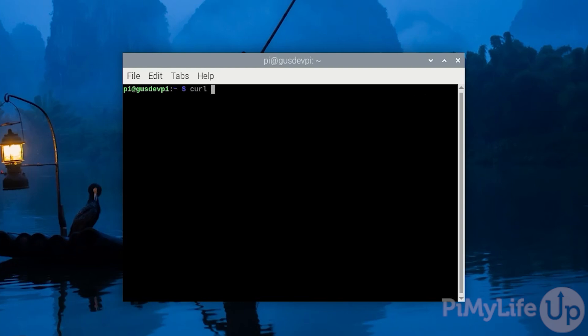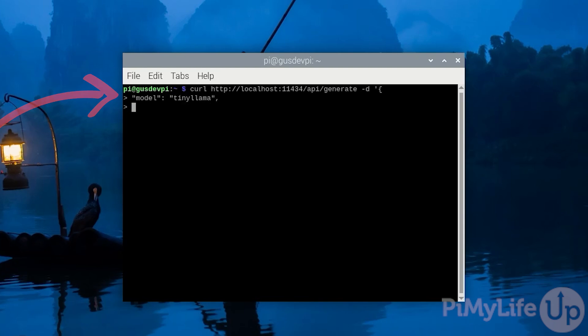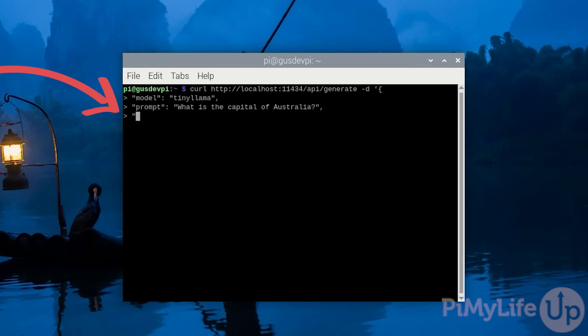In the terminal, enter curl http://localhost:11434/api/generate -D and then the contents of the request, which I'll quickly go through. To go to a new line in the terminal, simply press shift enter. For this request, we'll be using the Tiny Llama model. Our prompt will be, what is the capital of Australia? And lastly, we want stream set to false. By setting stream to false, Ollama will wait until the model has finished generating the response before sending it to us.